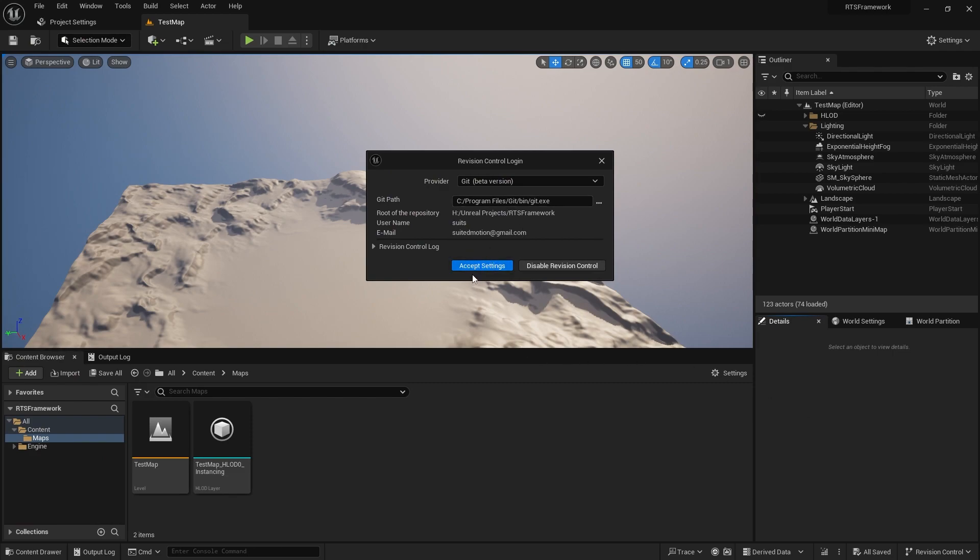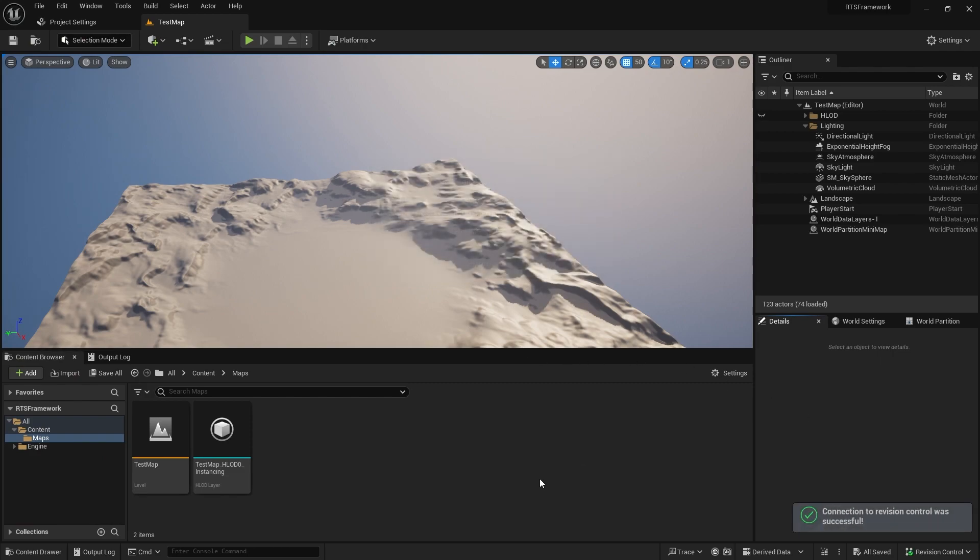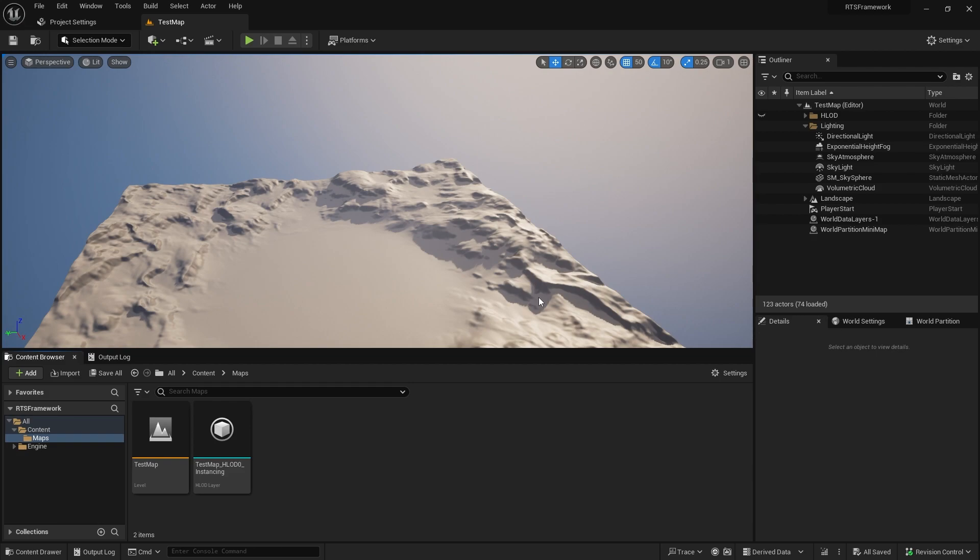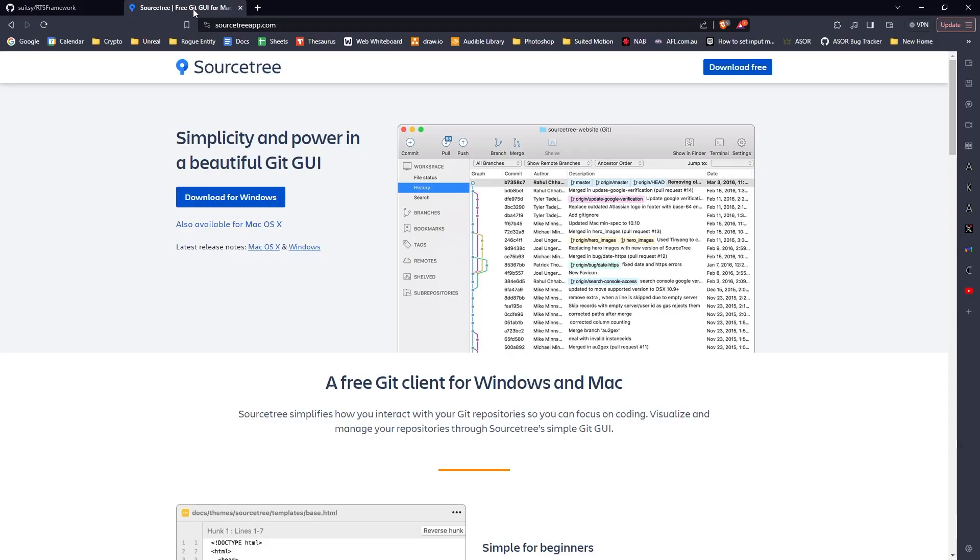Just accept those settings. If you want to use software instead of console, there's Source Tree. There are many options, but I use Source Tree—it's free, pretty easy to use, has a good interface, and shows all the commits. You can have multiple people see what they're doing.